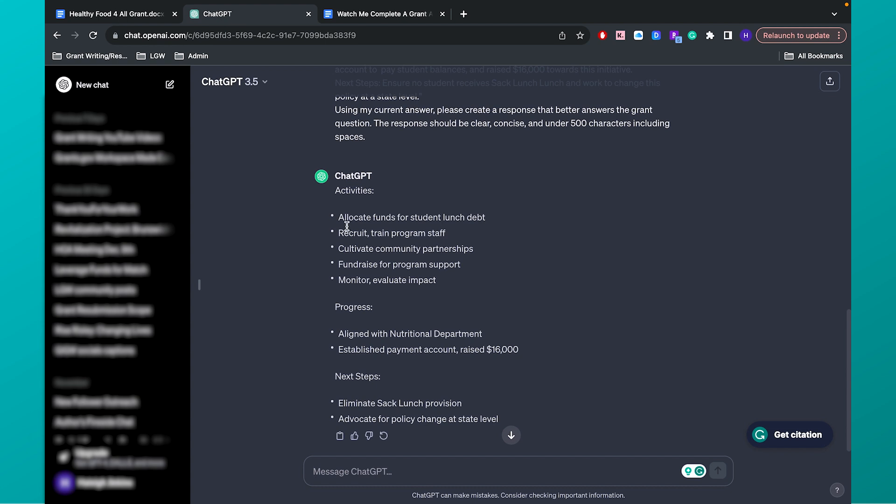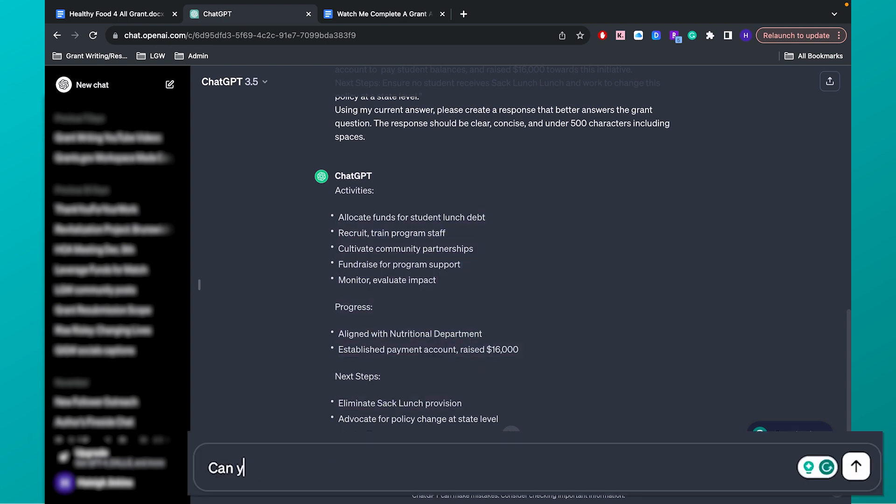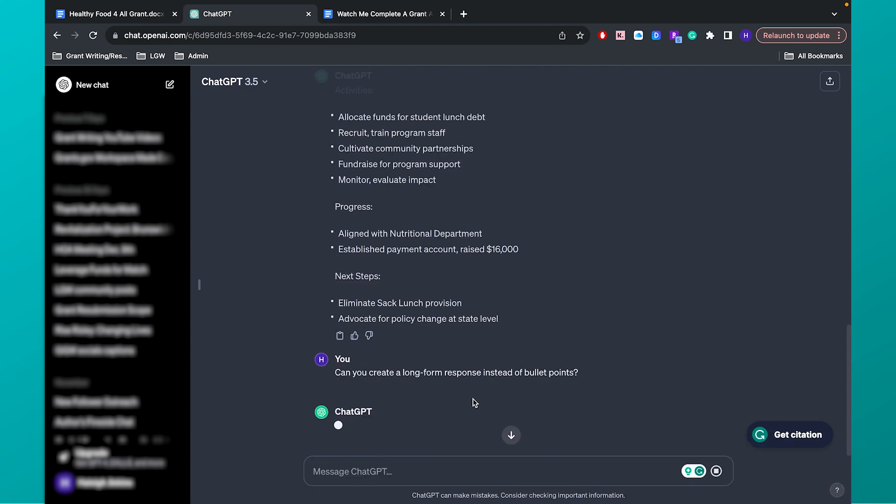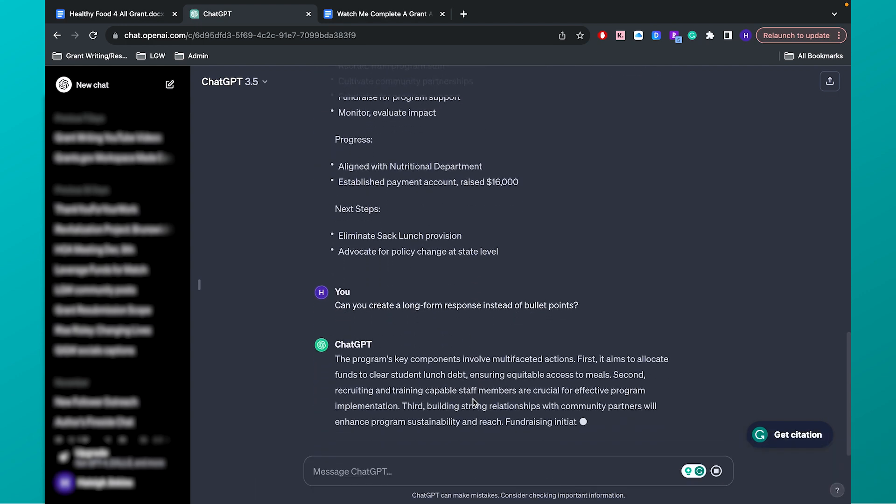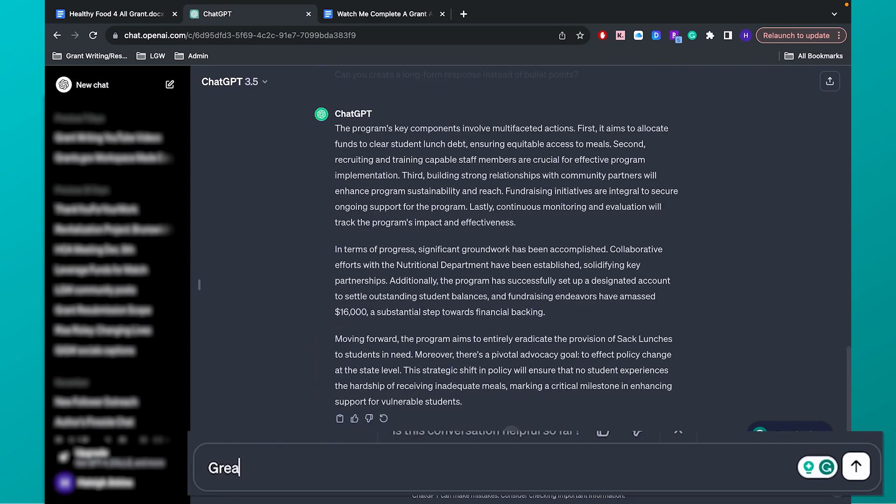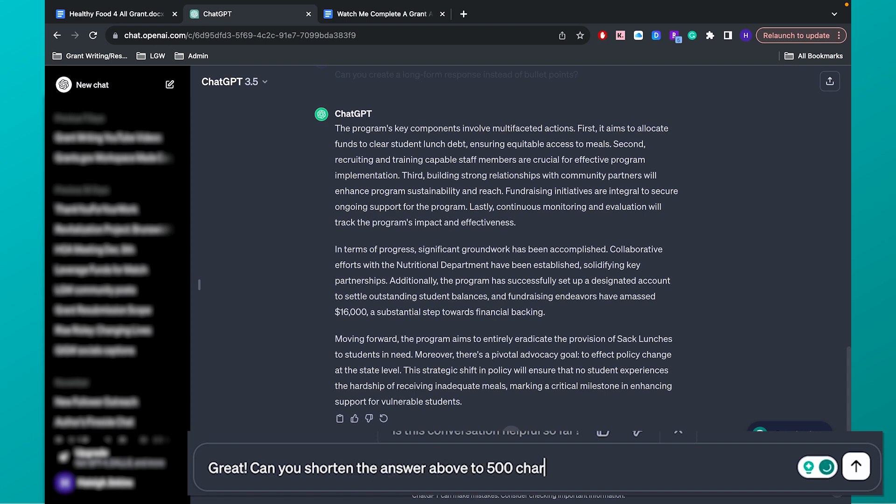So it created a bullet point list here. Can you create a long form response instead of bullet points? See what it gives me. Yeah, here we go. Great. I like to give it a little encouragement. Great. Awesome. Thank you. Can you shorten the answer above to 500 characters, including spaces?